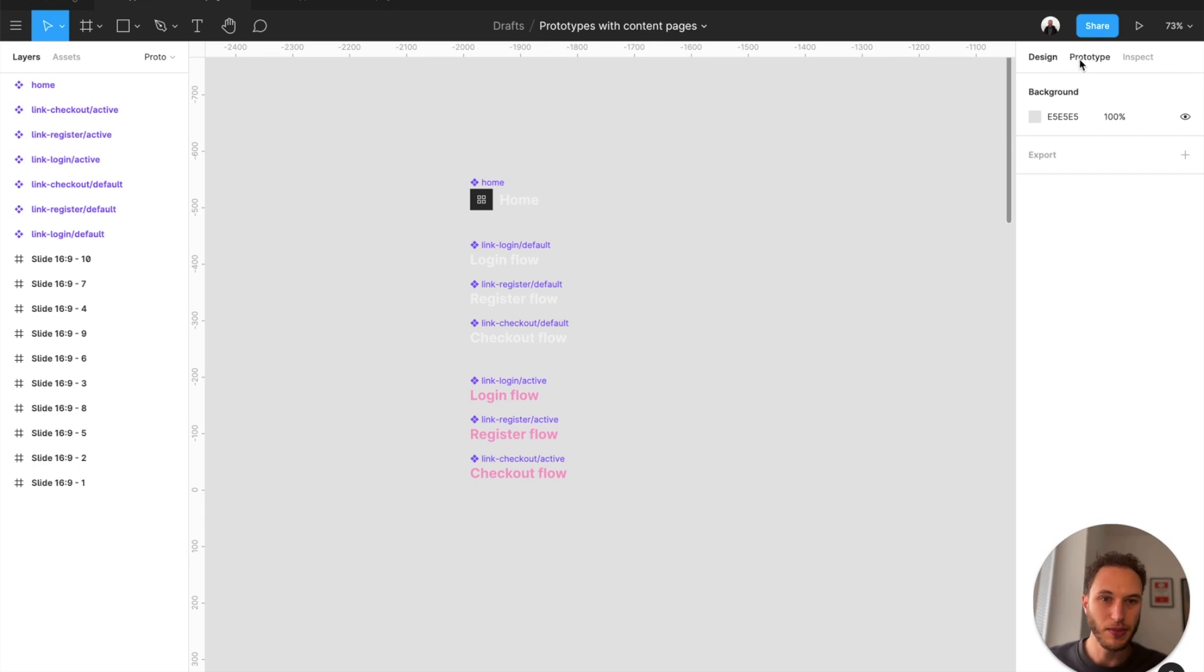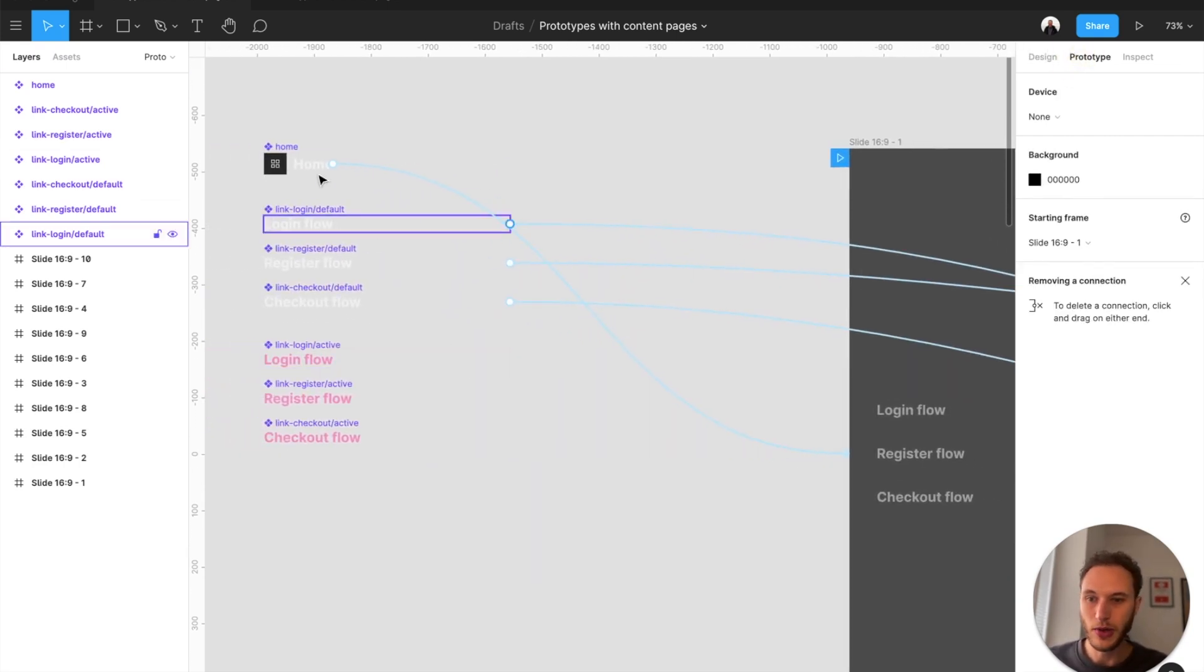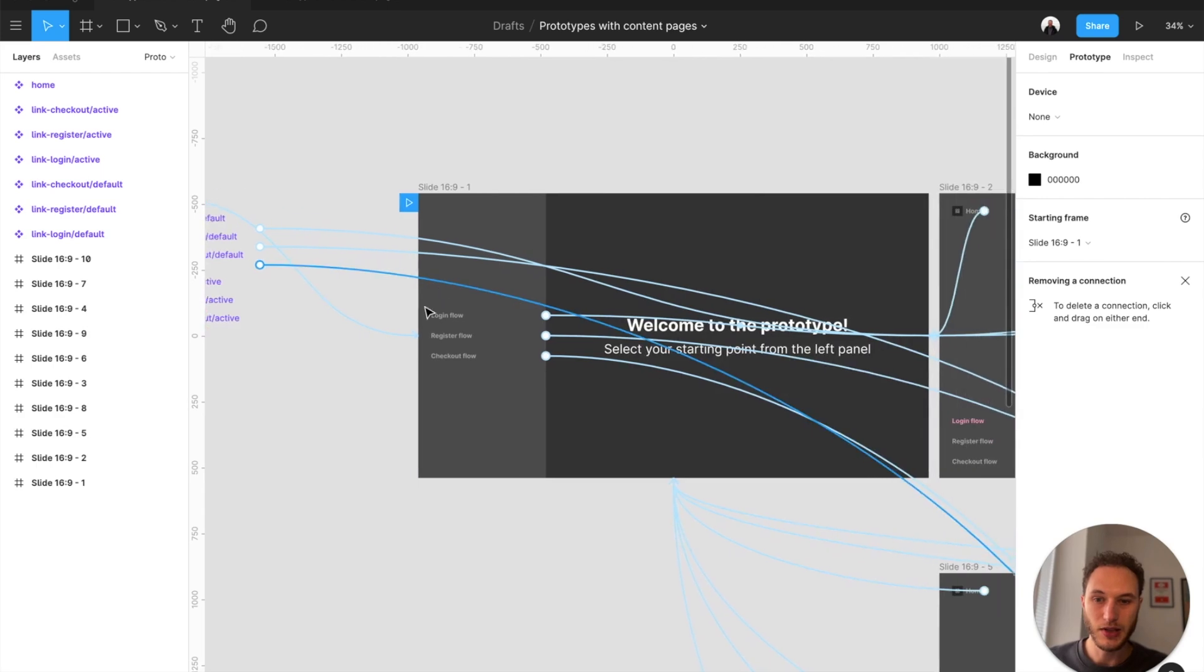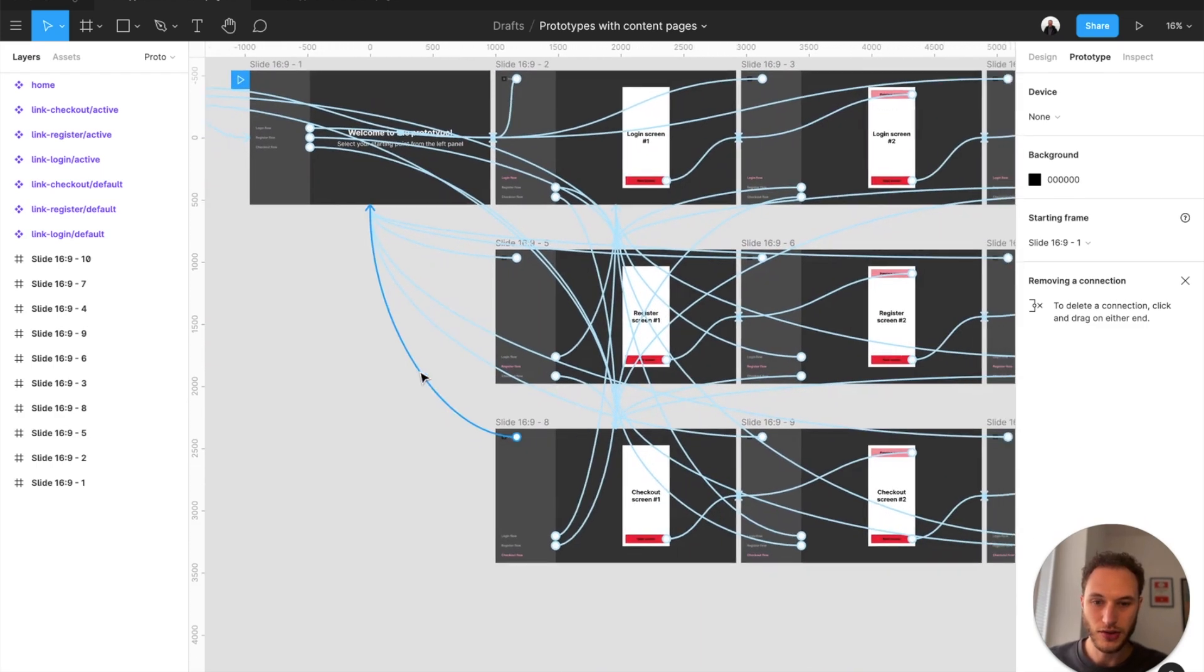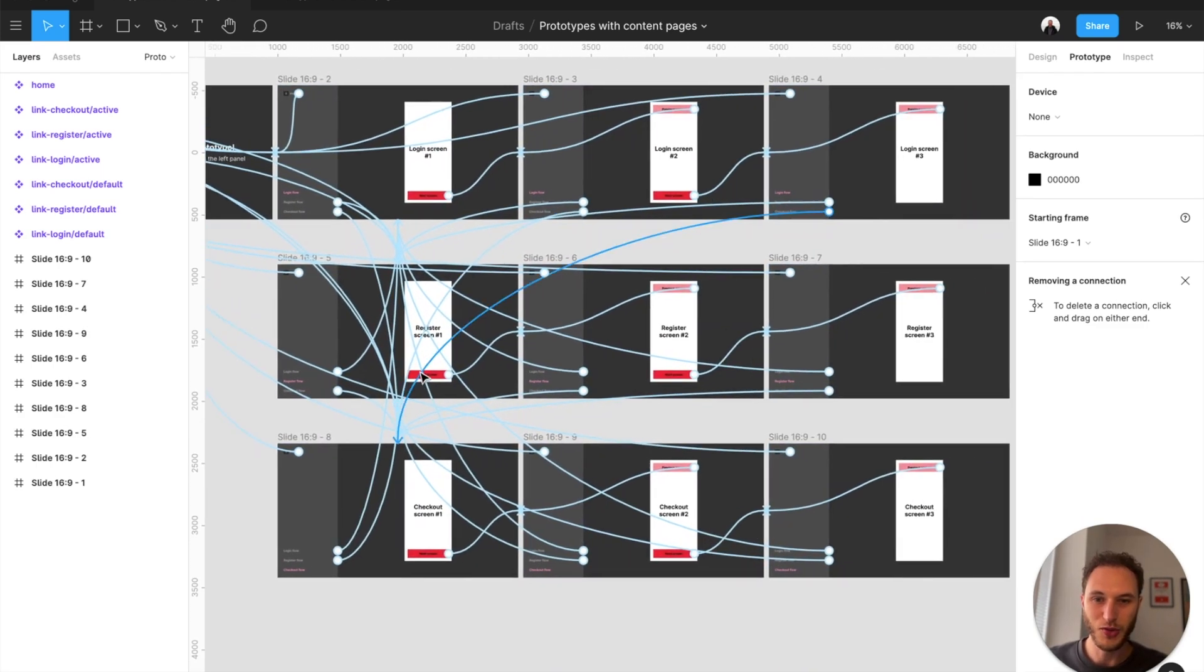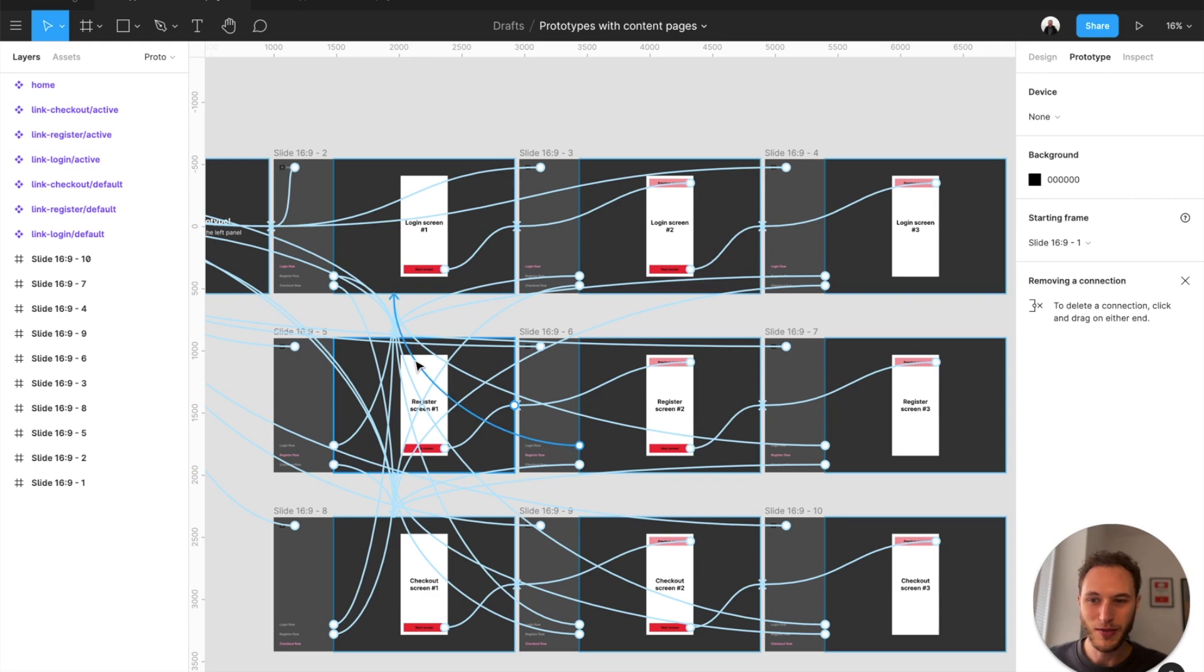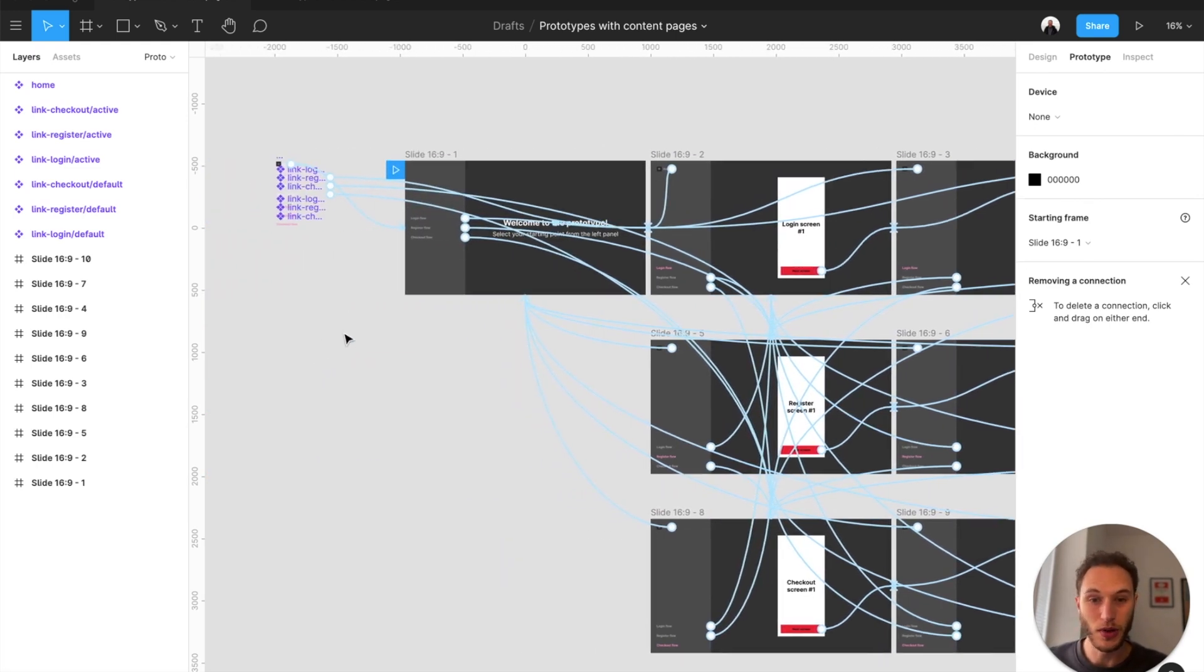So if I hit the prototype tab you can see these have all been hooked up as components, so then when I place them inside my prototype all the connections persist across all of the screens. This may look quite confusing but you only have to set it up once.